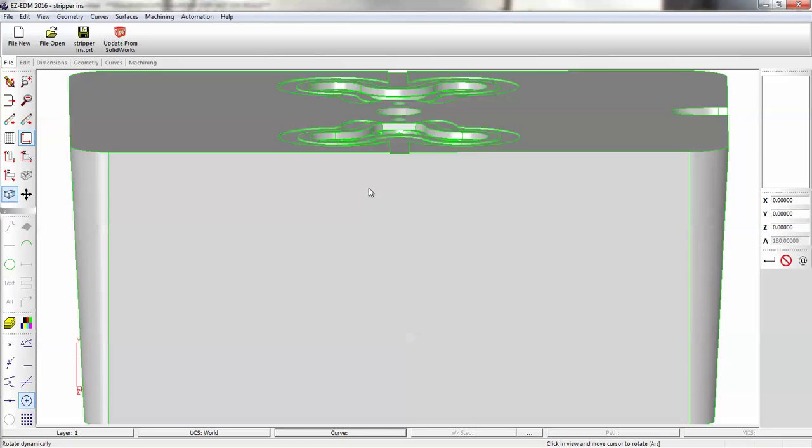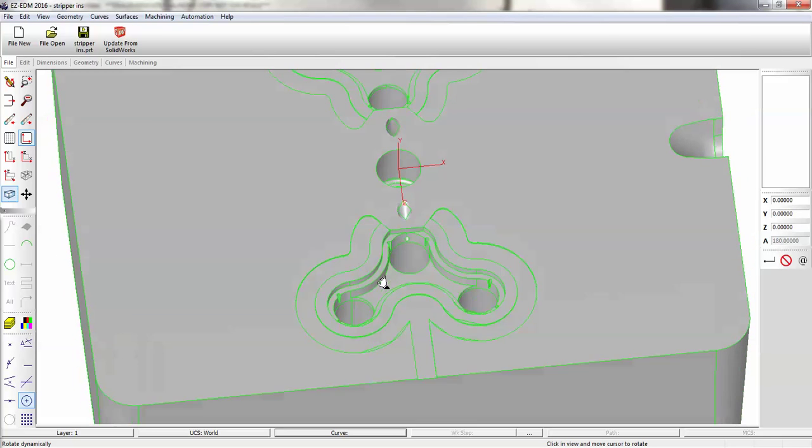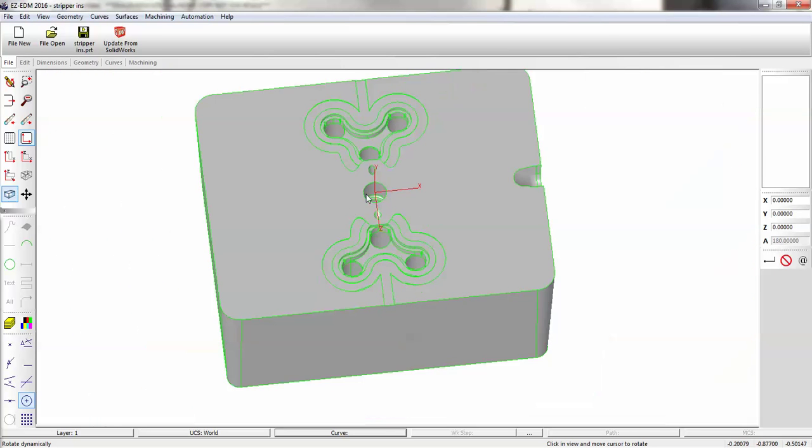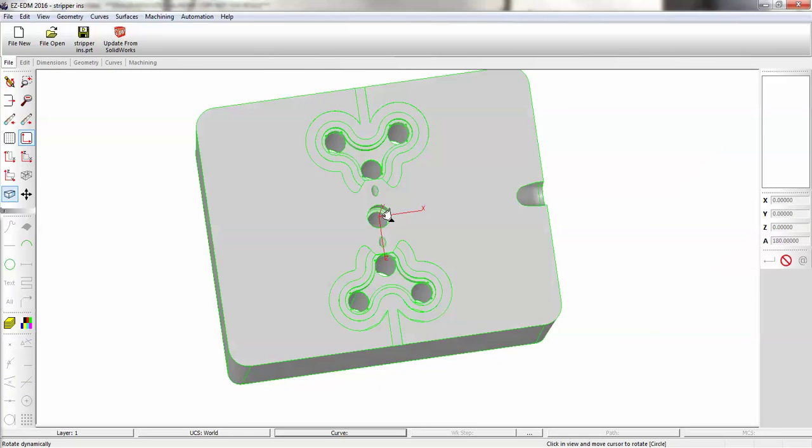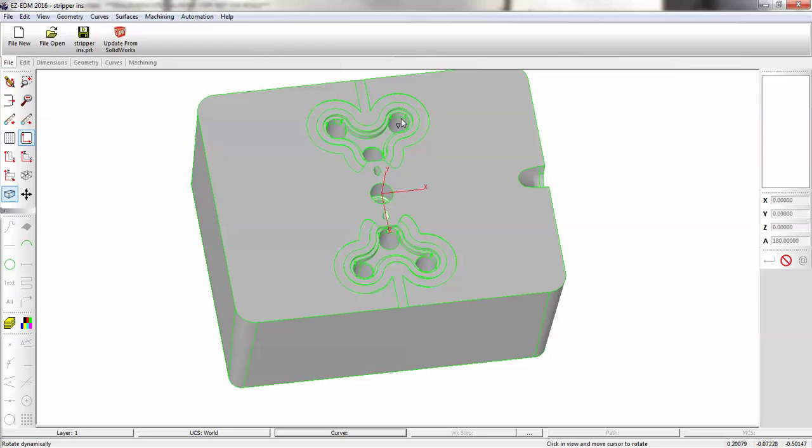Welcome to EasyEDM. I'm going to show you a few techniques on this solid model that has a couple of tapers on these holes.